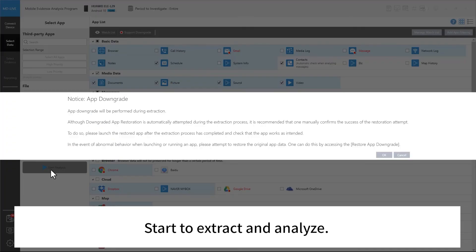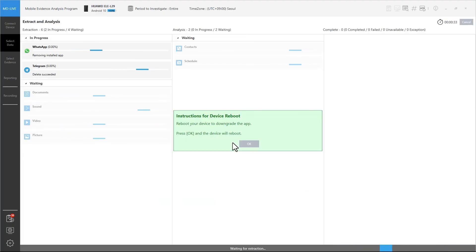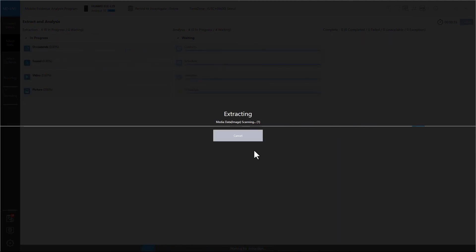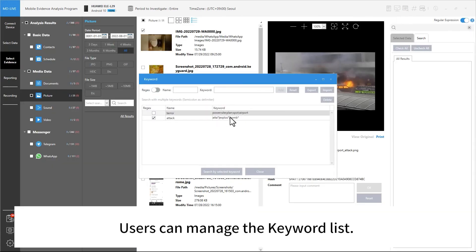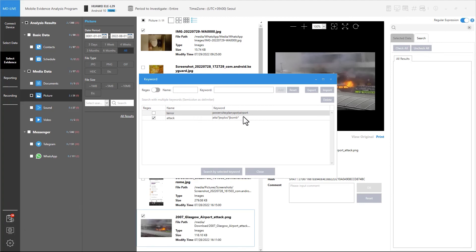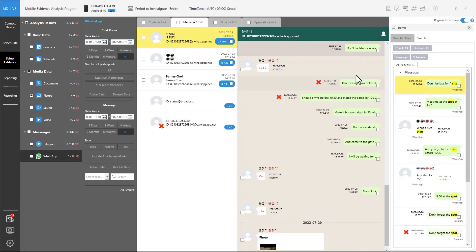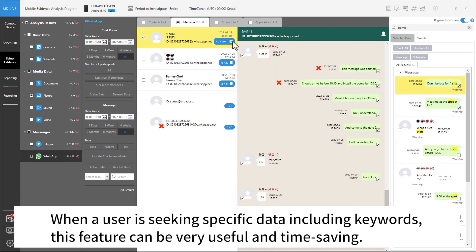Start to extract and analyze. Users can manage the keyword list. Search data with the keywords, and the result with keywords will be displayed on the right side of the screen. When a user is seeking specific data including keywords, this feature can be very useful and time-saving.